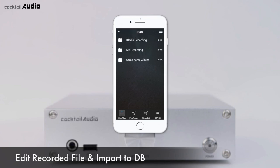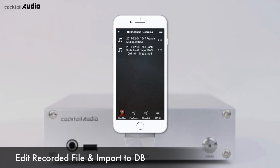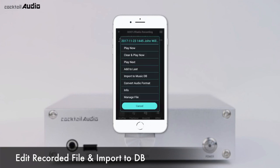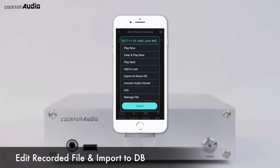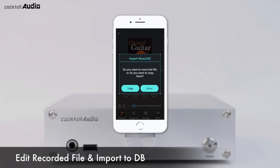Select the iRadio recording folder in the Browser. Press the triple dot icon on the file you want to edit, press Info, and enter the file information. Press the triple dot icon and press Import to MusicDB, then follow the process.